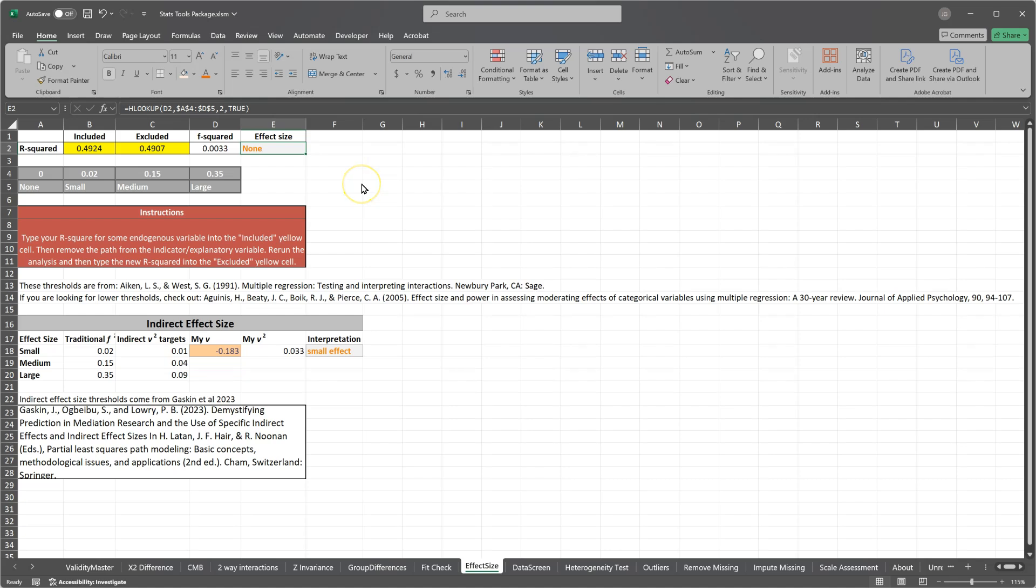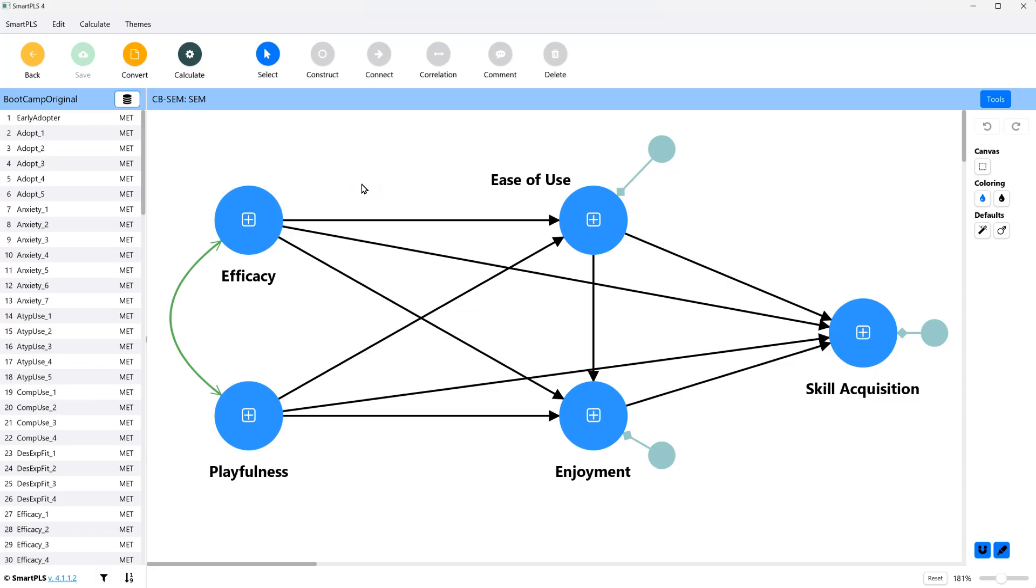So what we can do is do this manually. The way you estimate an effect size is by running the model with and without that line predicting from one variable to another, and then check the r-square of the predicted variable with and without that line.